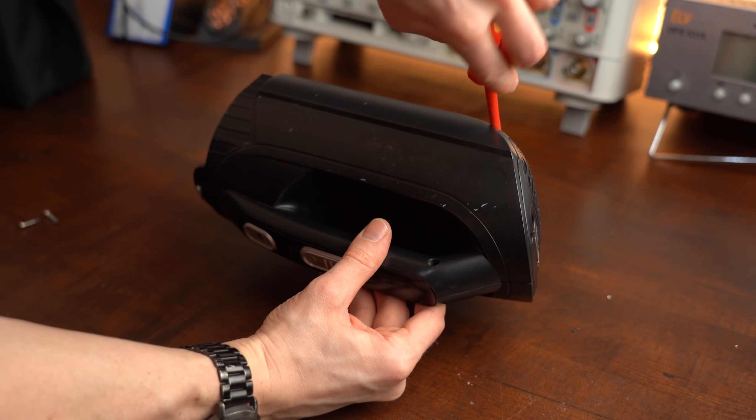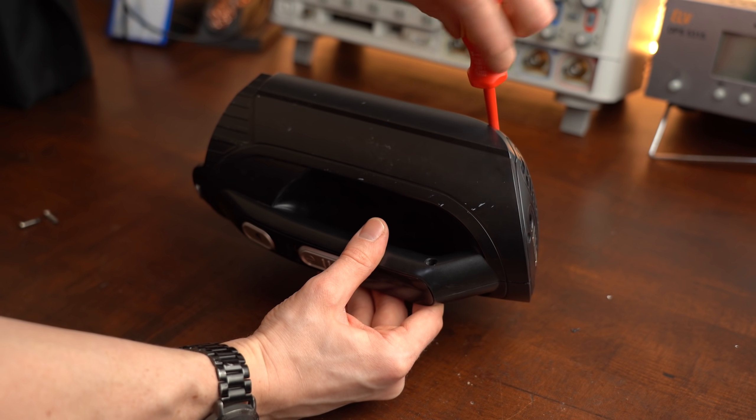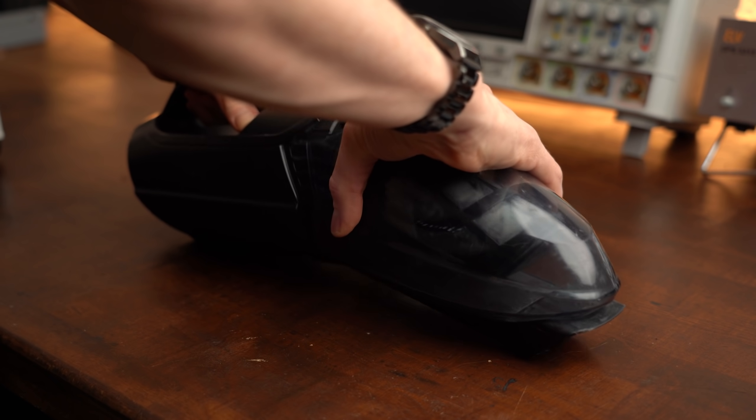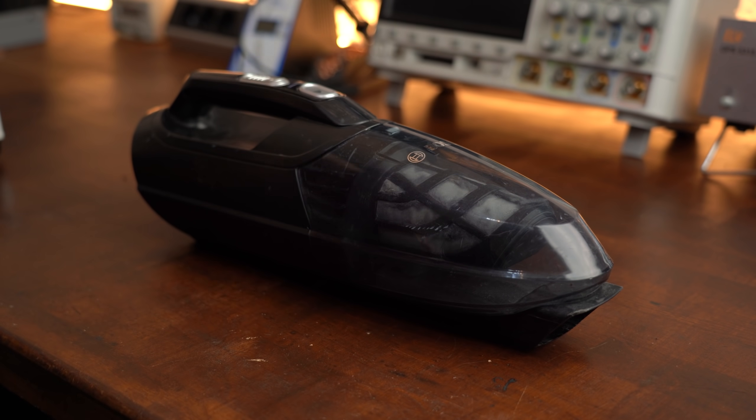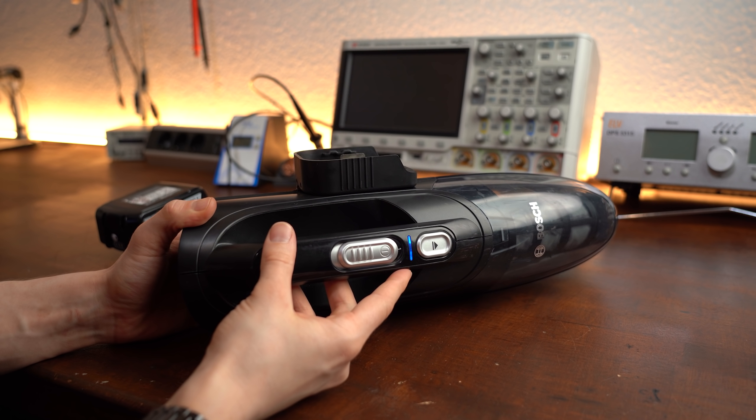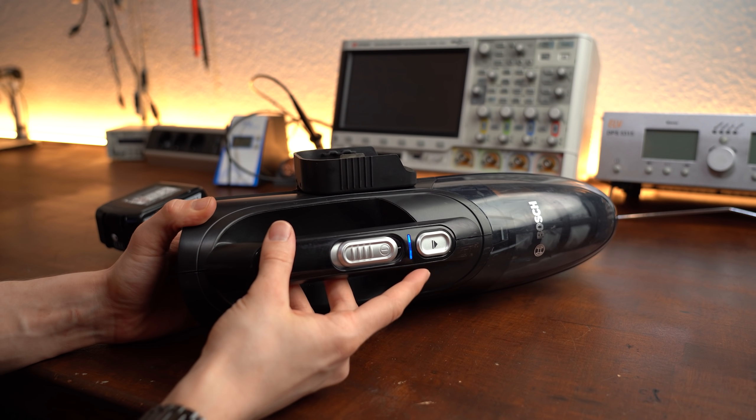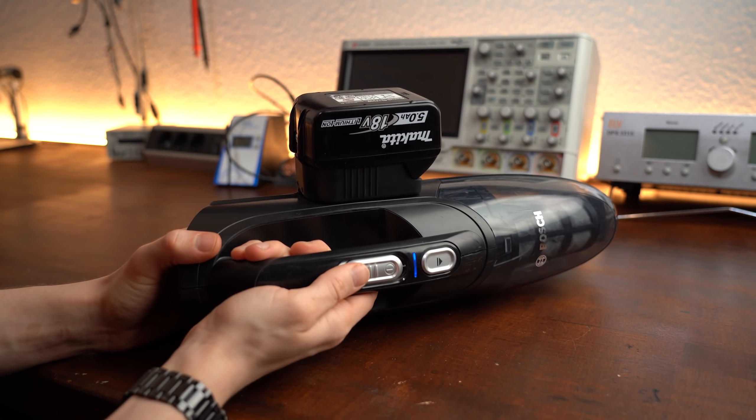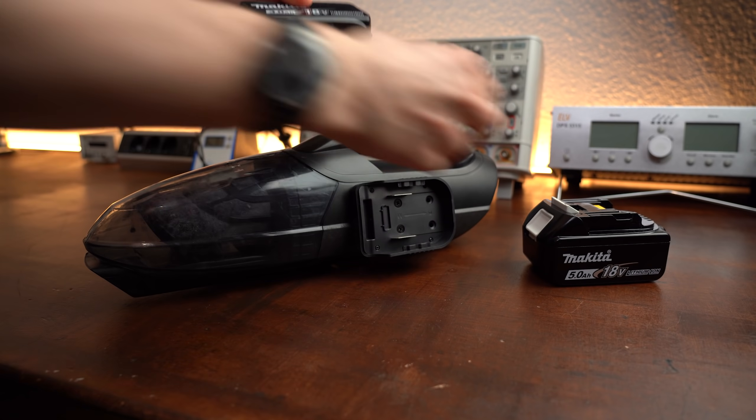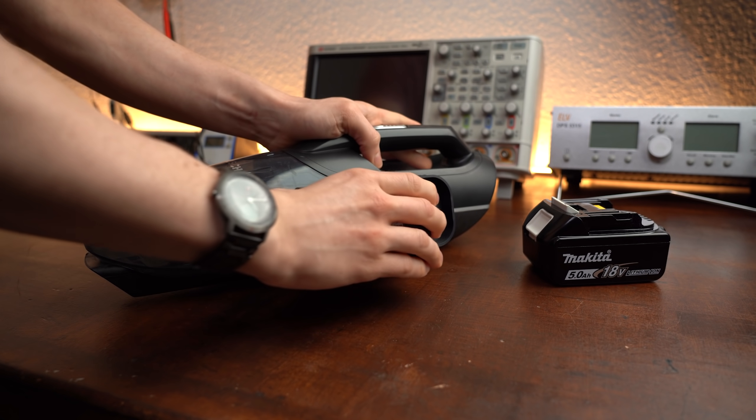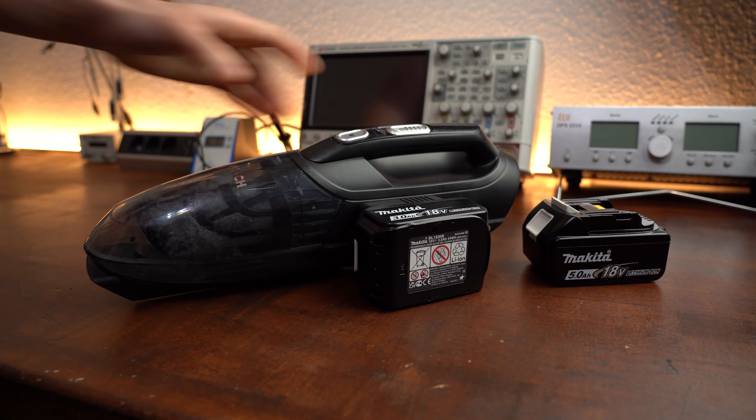And just like that the project was complete and the vacuum of course still works perfectly fine while now featuring a practically indefinite runtime since I got two external battery packs I can switch between.